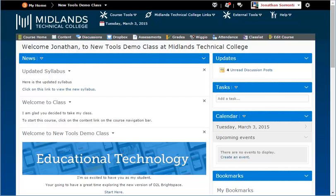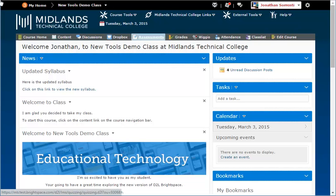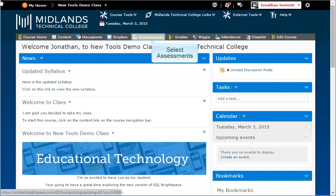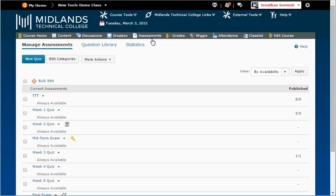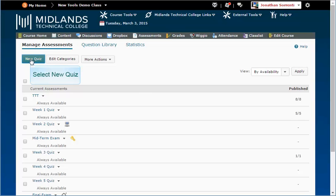First, log in to your D2L Brightspace account and go into your course. This demo shows you how to use a limited number of features. On the gray course navigation bar, click on Assessments. Click New Quiz.